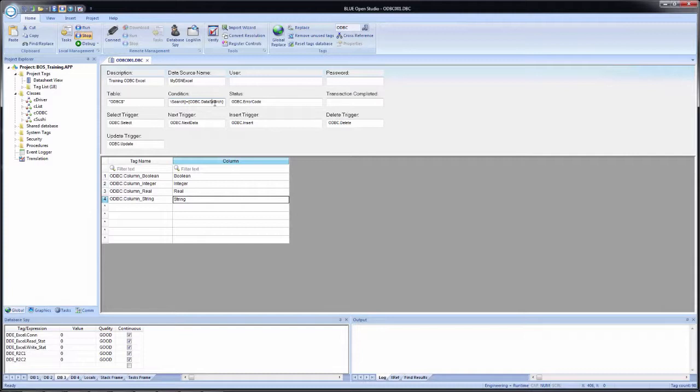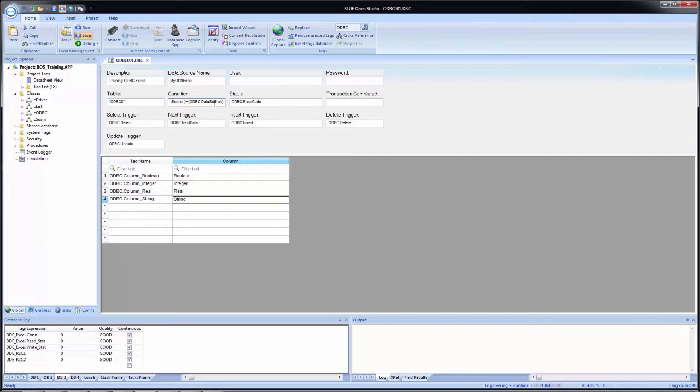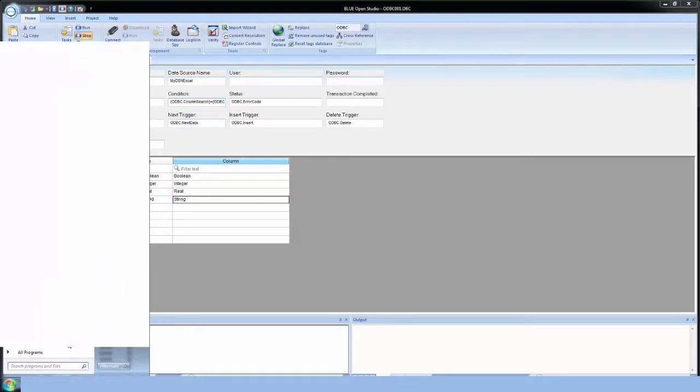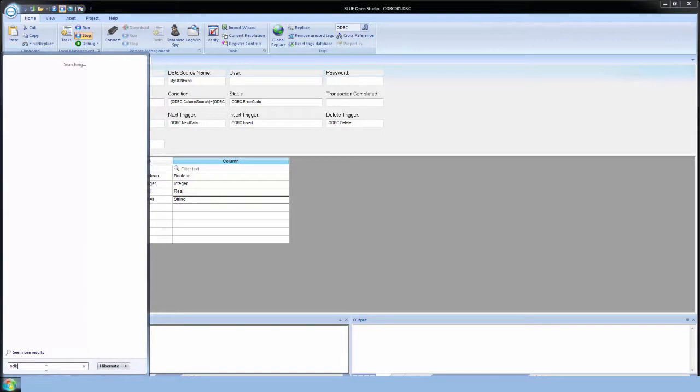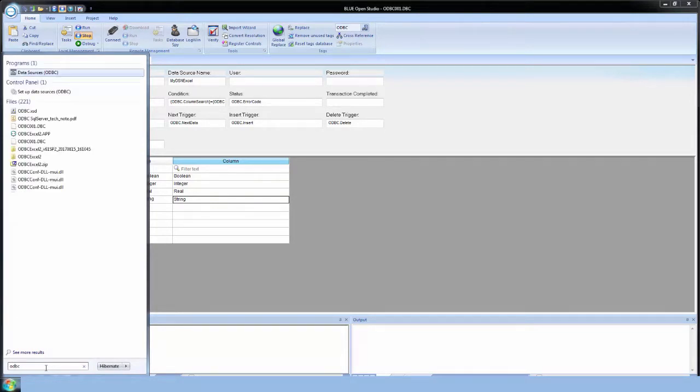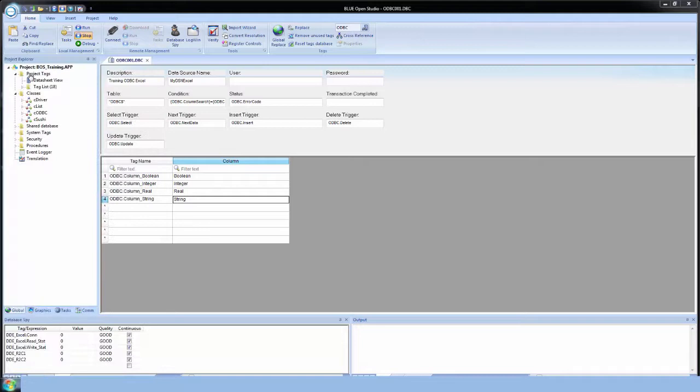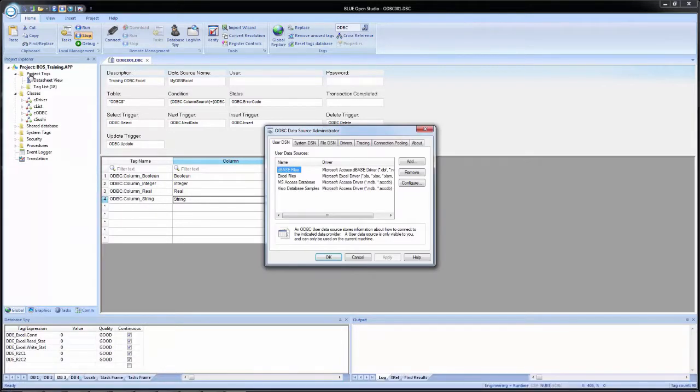All we have left to configure is the Windows ODBC data source administrator. There are two ways to get to that. The first is simply through Windows going through the control panel. Or if you have a modern version, you can just search for ODBC. And then select the data sources ODBC.